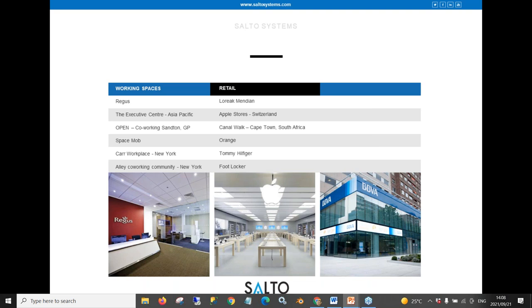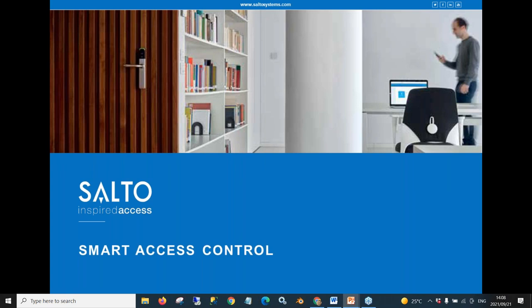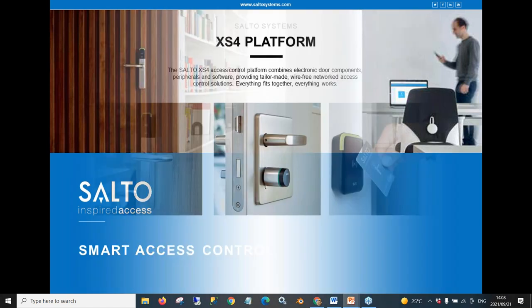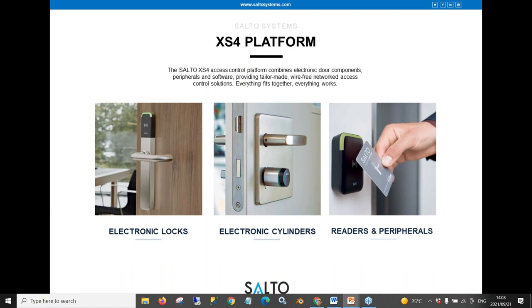In retail, Canal Walk in Cape Town uses SALTO in their centers, and we've also got a couple of reference sites for big banking institutions around the world. Looking at our smart access control devices, we have a range of door handles — electronic door handles which we refer to as discussions — that can replace your standard lock and key scenario, either using the existing mortise lock inside the door or upgrading to a SALTO lock. SALTO's mortise locks are intelligent and have safety features built in, like a door monitoring sensor and a fire rating ranging from half an hour to an hour.